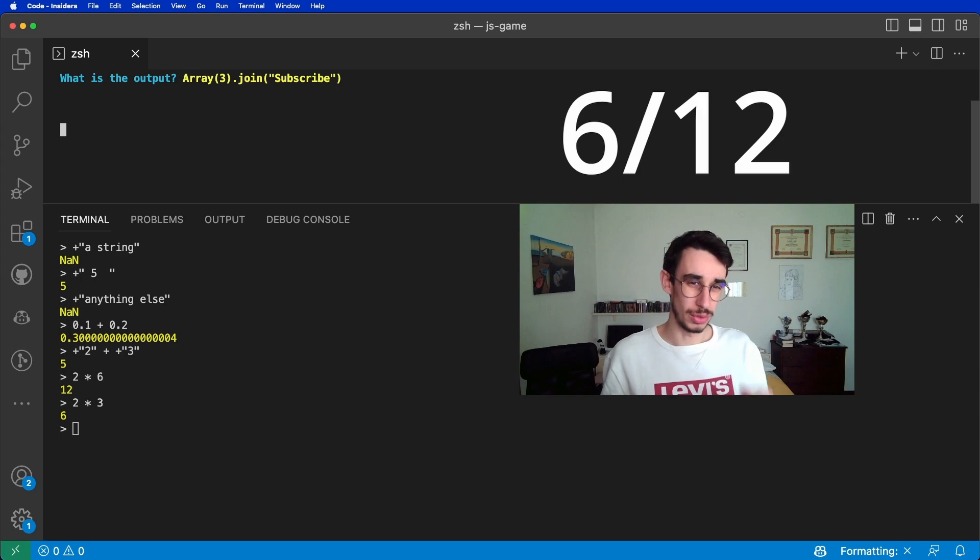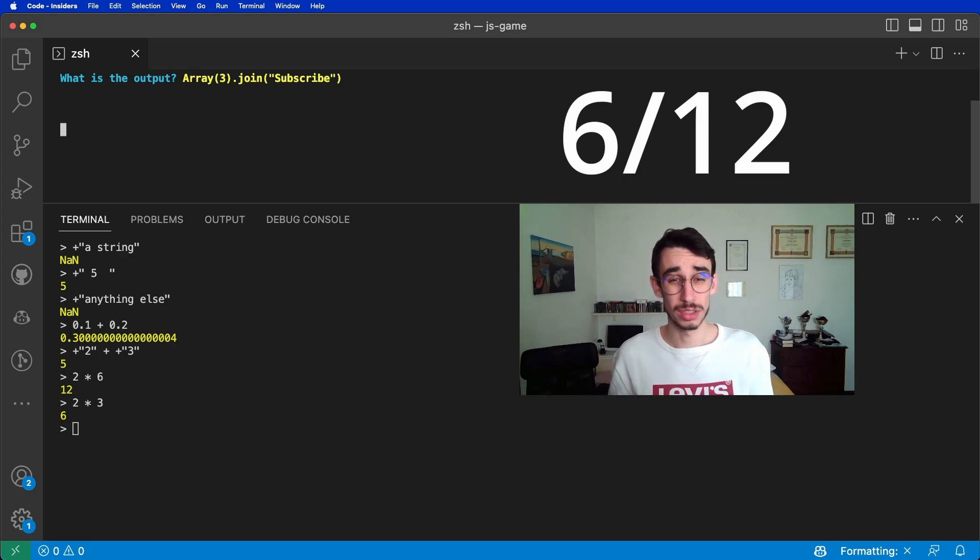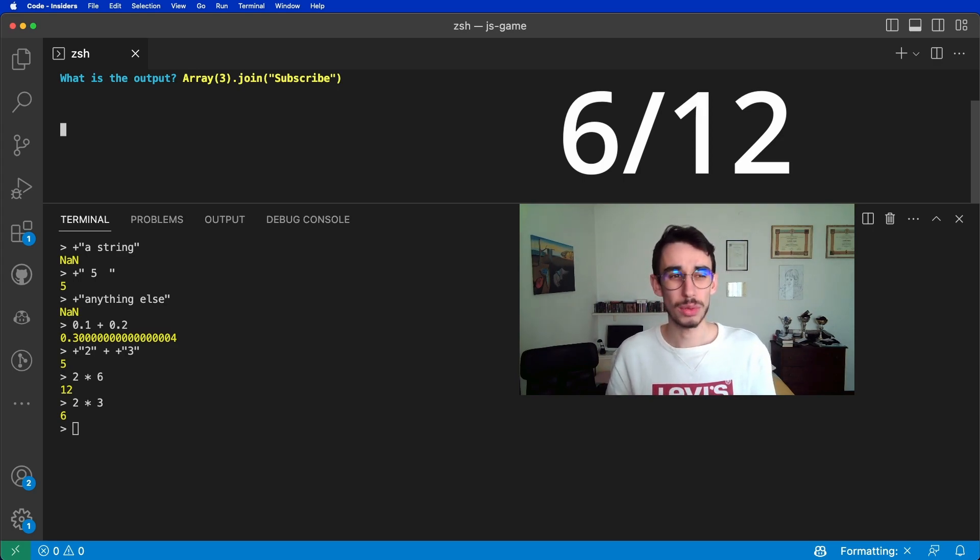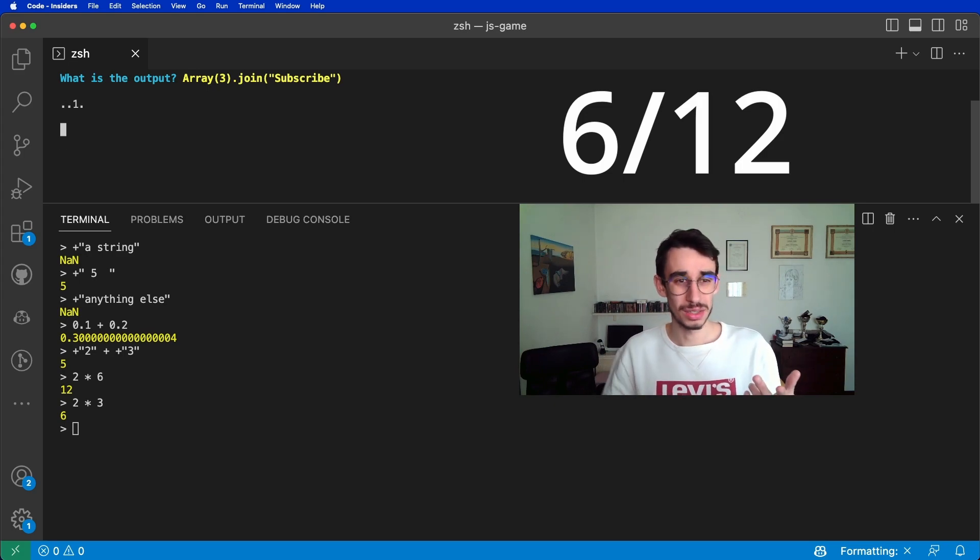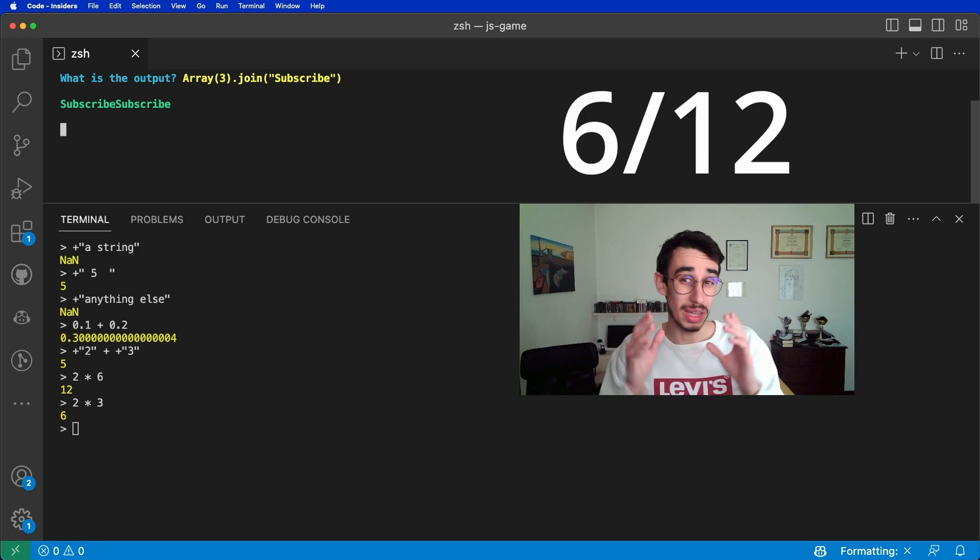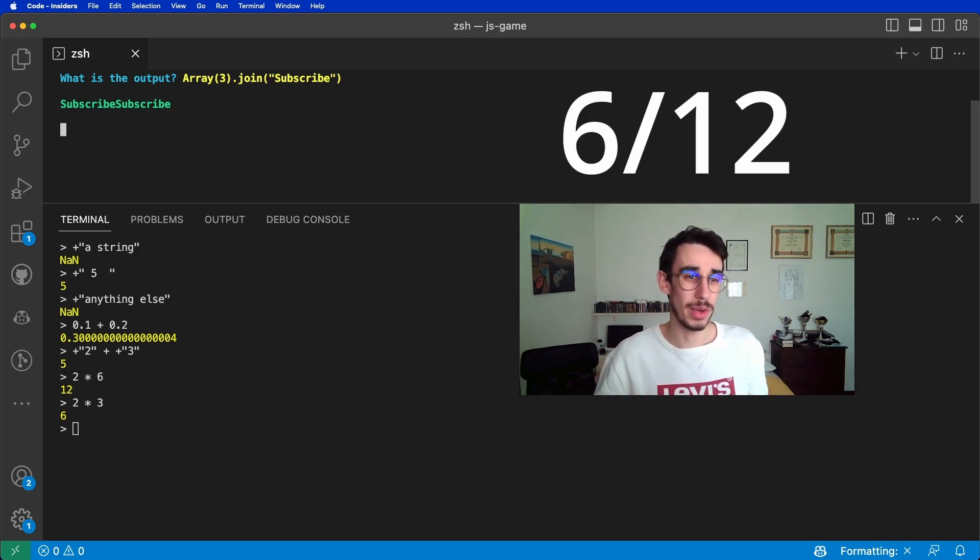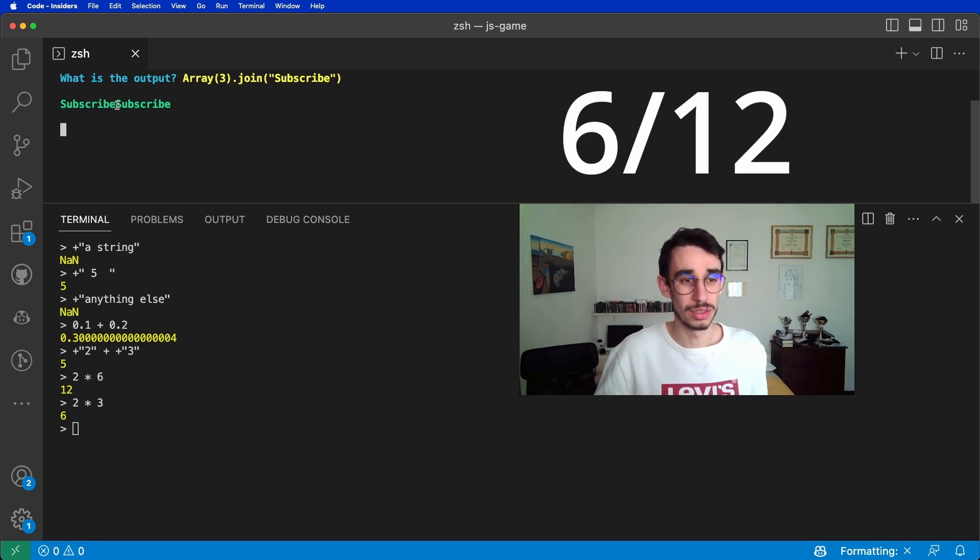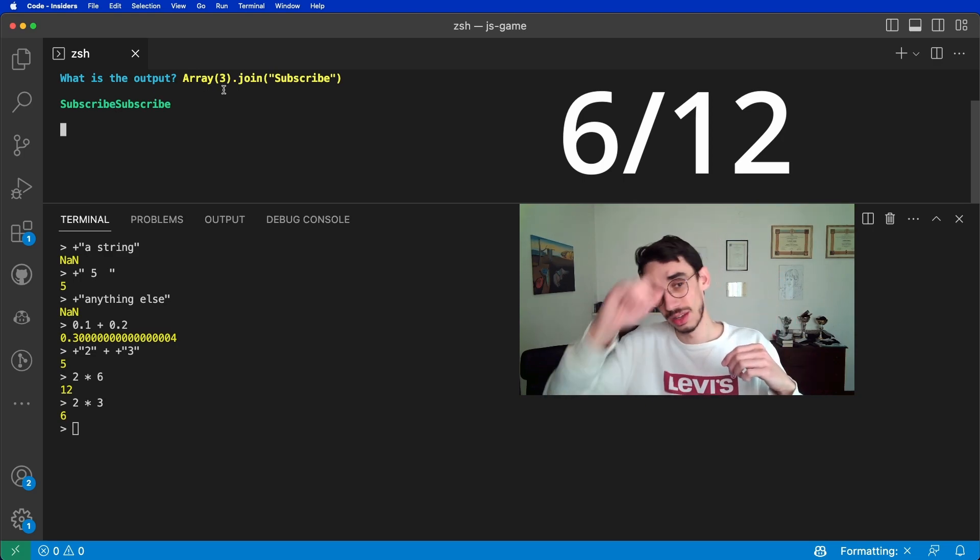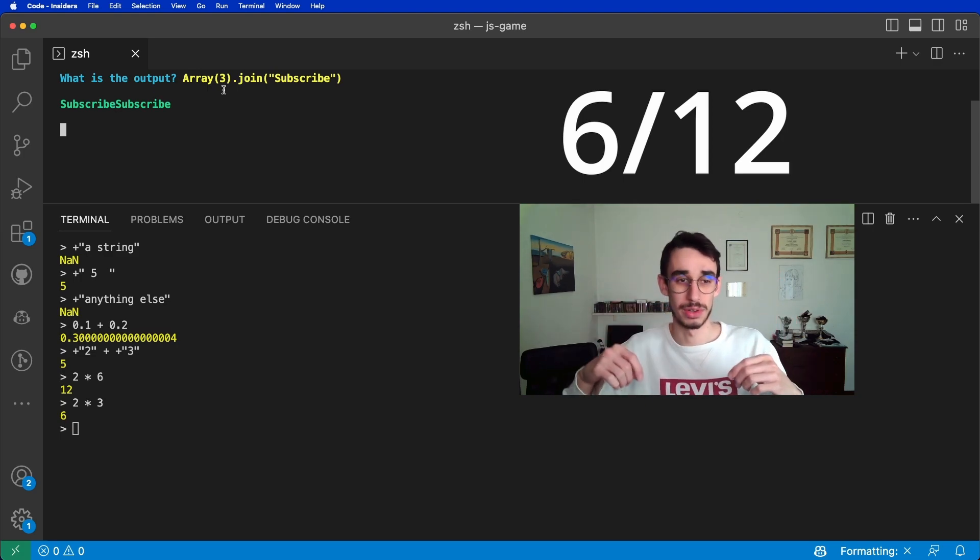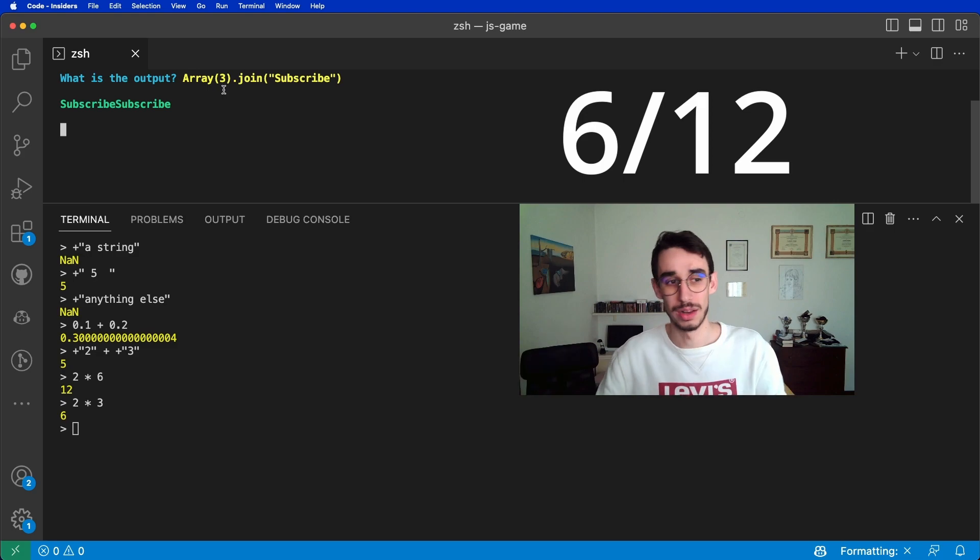Next one. We got an array of three elements, and we joined them with a subscribe string. What will be the output here? So the array has three elements, we joined them, so in between each empty element, we add subscribe. So twice, because we got the three elements, so element, subscribe, element, subscribe, and the third one. Pretty straightforward.